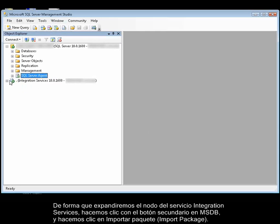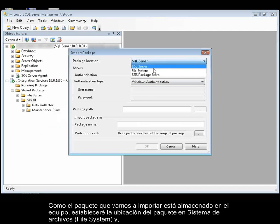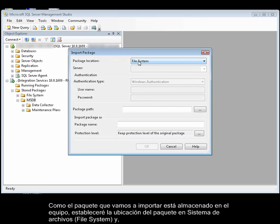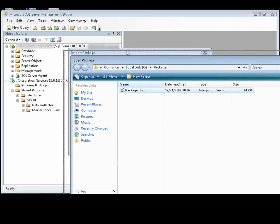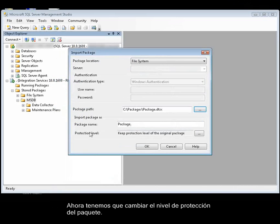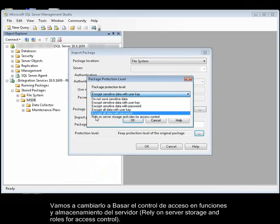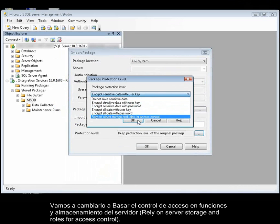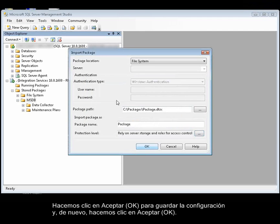We'll expand the Integration Services service node, right-click MSDB, and click Import Package. Because the package we're going to import is stored on the computer, I'll set Package Location to File System, and then navigate to the package. Now we need to change the package protection level. We're going to change it to Rely on Server Storage and Roles for Access Control. Click OK to save our settings, and then click OK again.